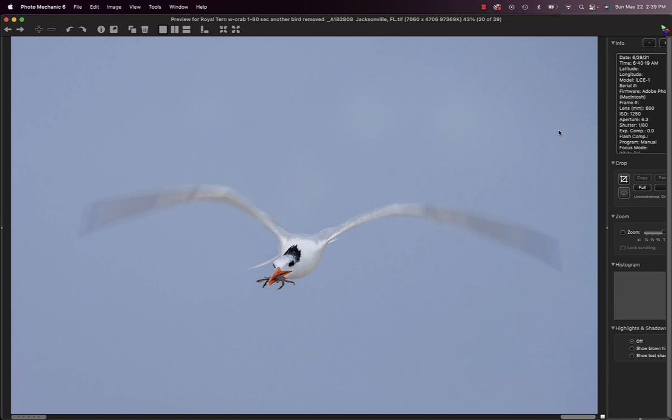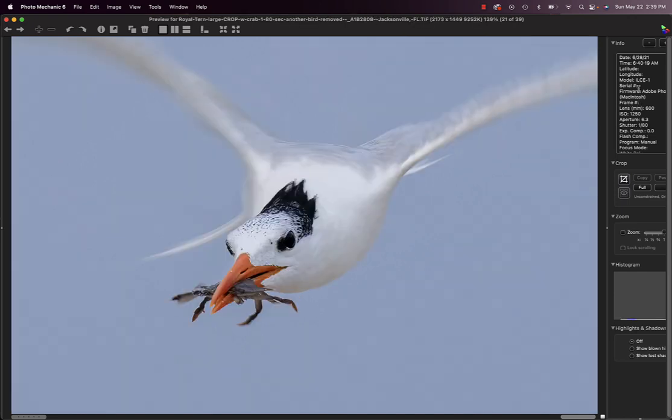And if you look at the shutter speed here, you'll be amazed. 1/80th of a second. I was trying to do blurs in early morning and because I pan perfectly, the eye of the turn is sharp. This is unsharpened.